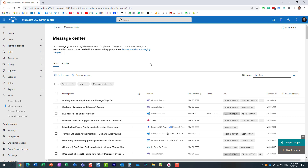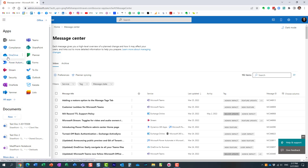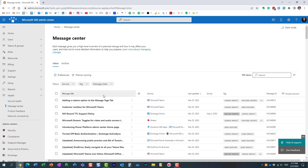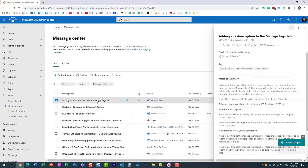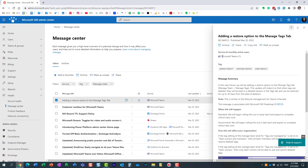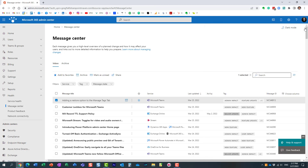What you can do — and it's pretty much a feature available out of the box — is sync the Message Center with Planner. Planner is the task management tool in Microsoft 365. The reason it makes sense to sync is that in Planner you can assign messages to different people, set deadlines, and follow up. You have much more flexibility than just reading an announcement in the Message Center.